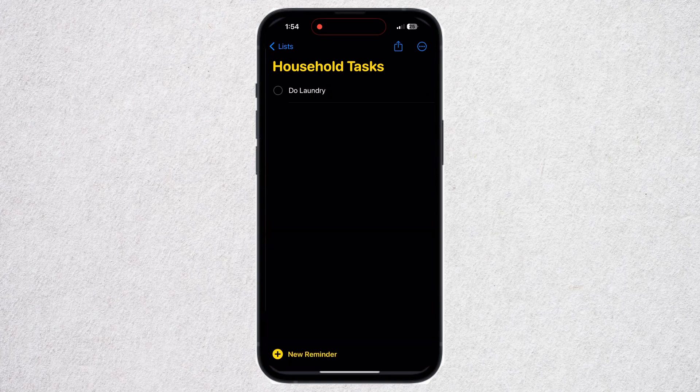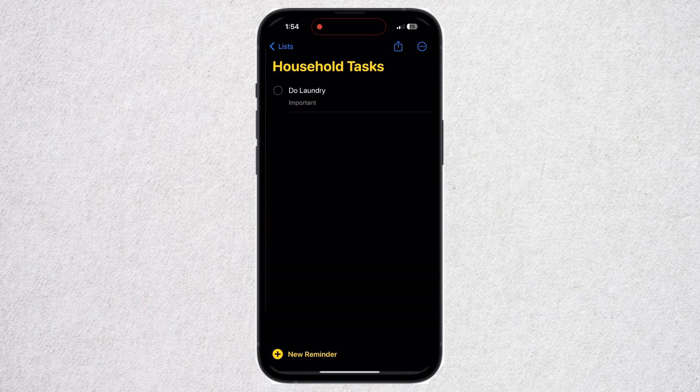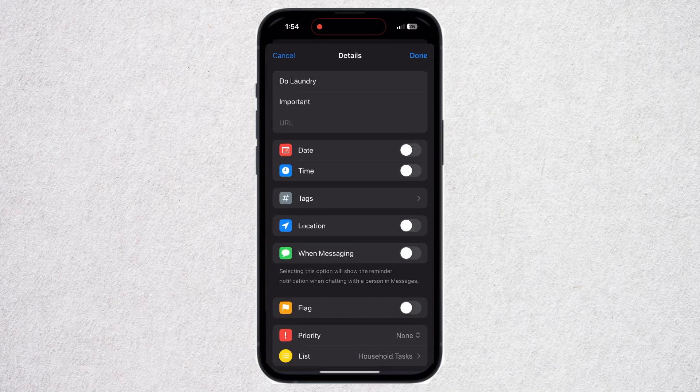So I can click here, and let's say I write something — Do Laundry. Under it, you can write something as a note, let's say "Very Important." Then click on the small information icon to explore more options.